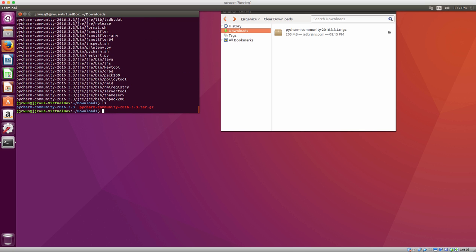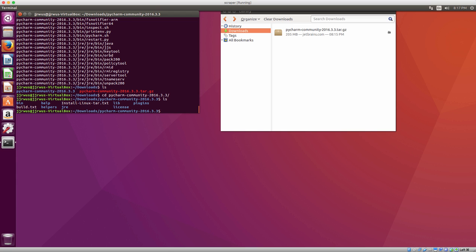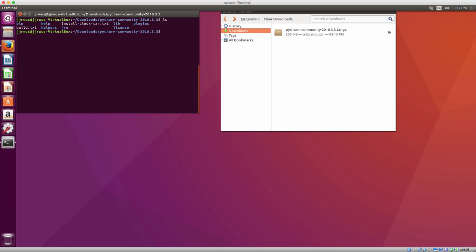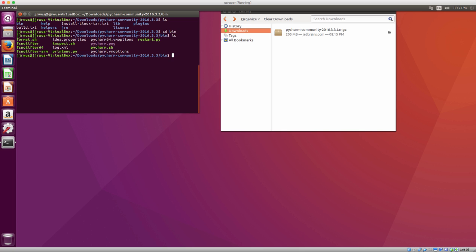Now that the file is extracted I can just enter into the PyCharm folder — I'm just going to change directory. Now I'm going to go into the bin, so first I'm just going to clear it out. I'm going to my bin folder, and the file I'm going to actually execute here is pycharm.sh.